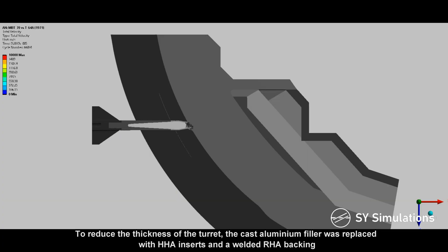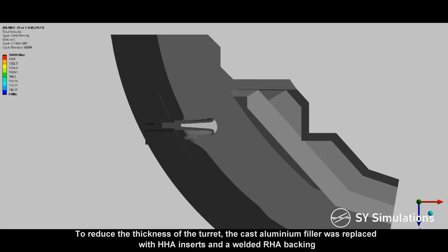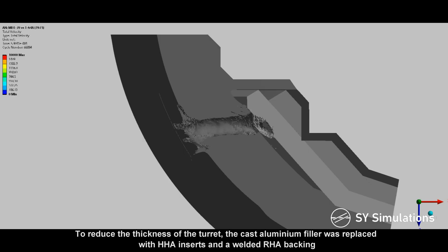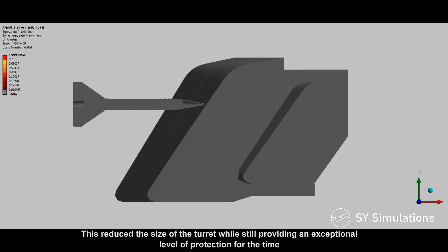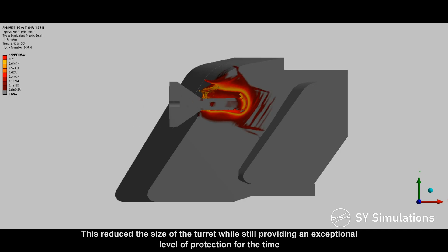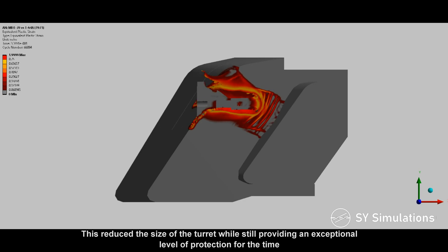To reduce the thickness of the turret, the cast aluminium filler was replaced with high-hardness steel inserts and a welded rolled homogenous armor backing. This reduced the size of the turret while still providing an exceptional level of protection for the time.